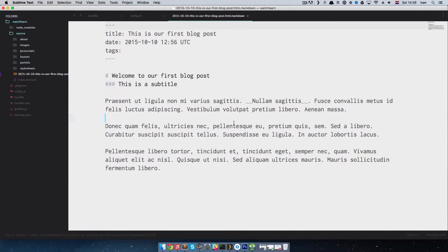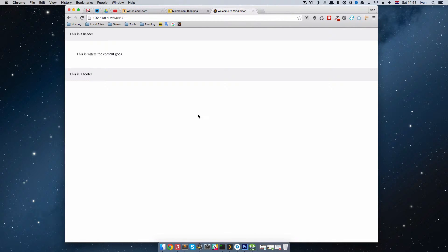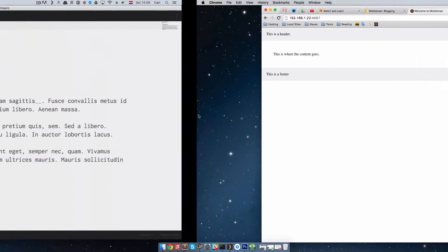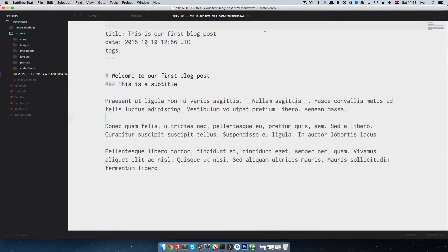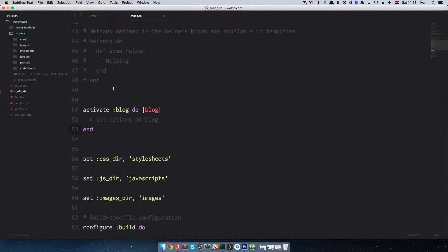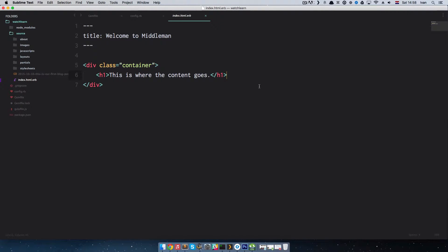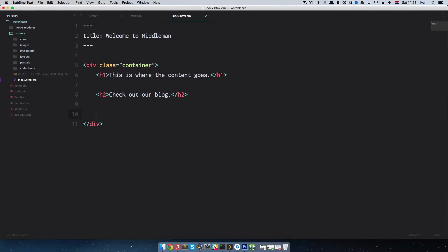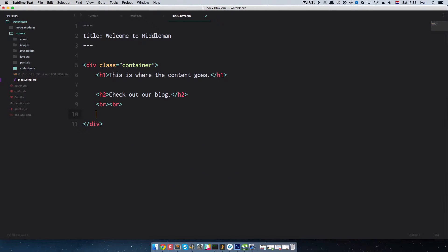I'll save this file and go to our Middleman site. We see nothing yet — that's because we don't have any linkage to this particular post. So let's make a list of our posts on the index page. Under the content area I'm going to add an h2 tag — 'Check out our blog' — and add some br tags for spacing.